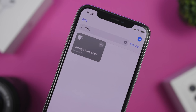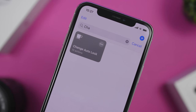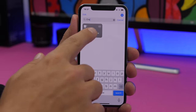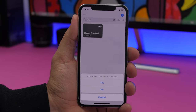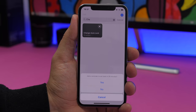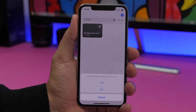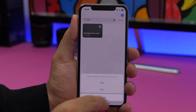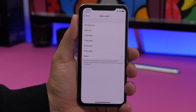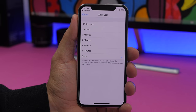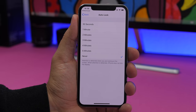Change Auto Lock Time allows you to quickly change the auto lock time of your iPhone. Run the shortcut and choose if you want a notification after 30 minutes to set the time back to what it was before. It takes you directly to the Auto Lock settings where you can choose the auto lock time for your device.